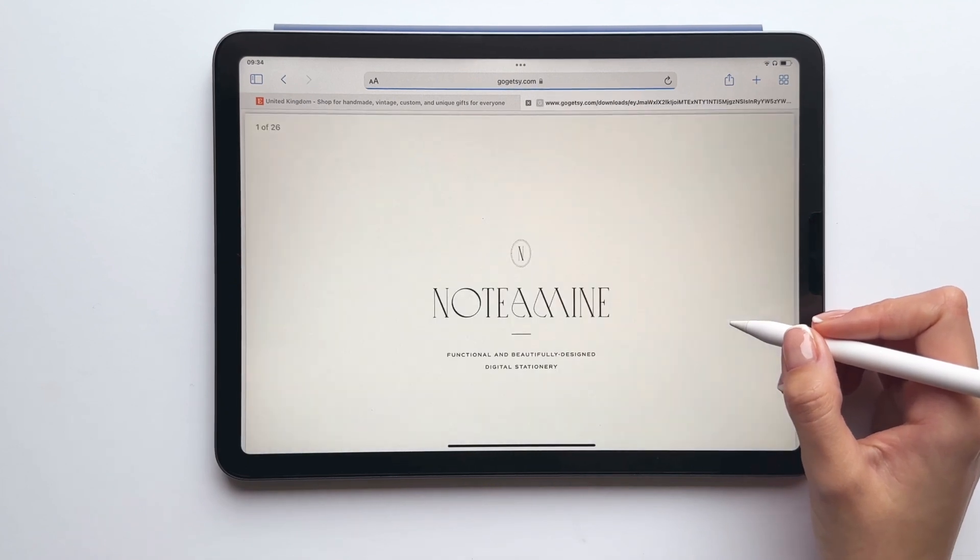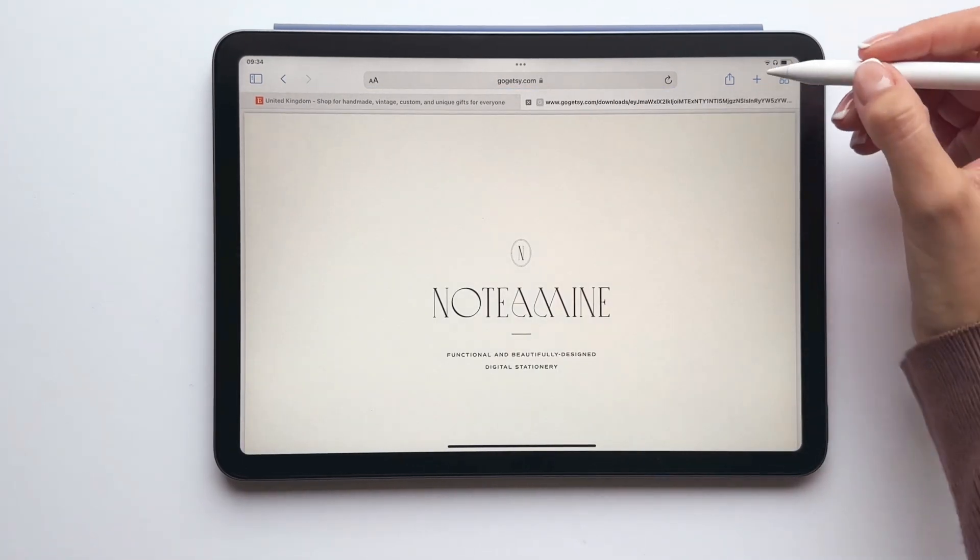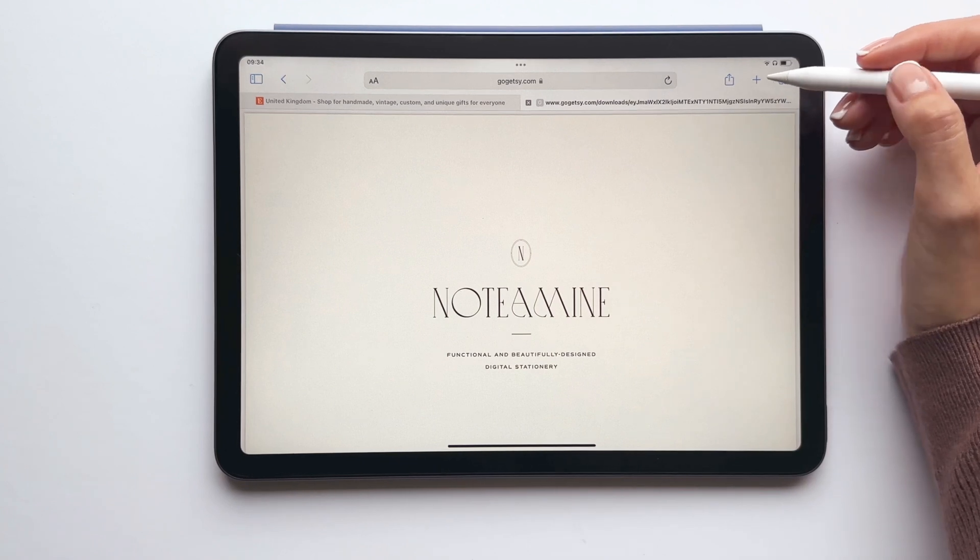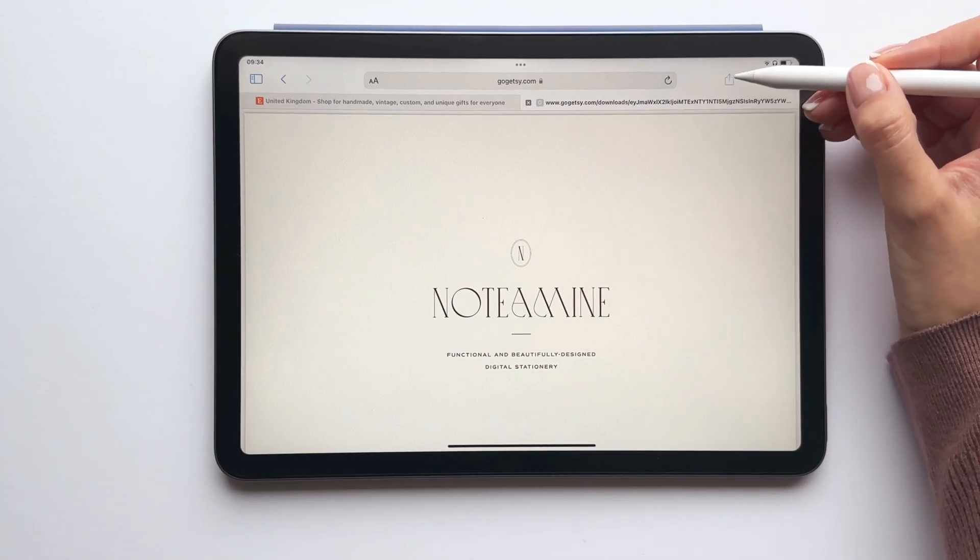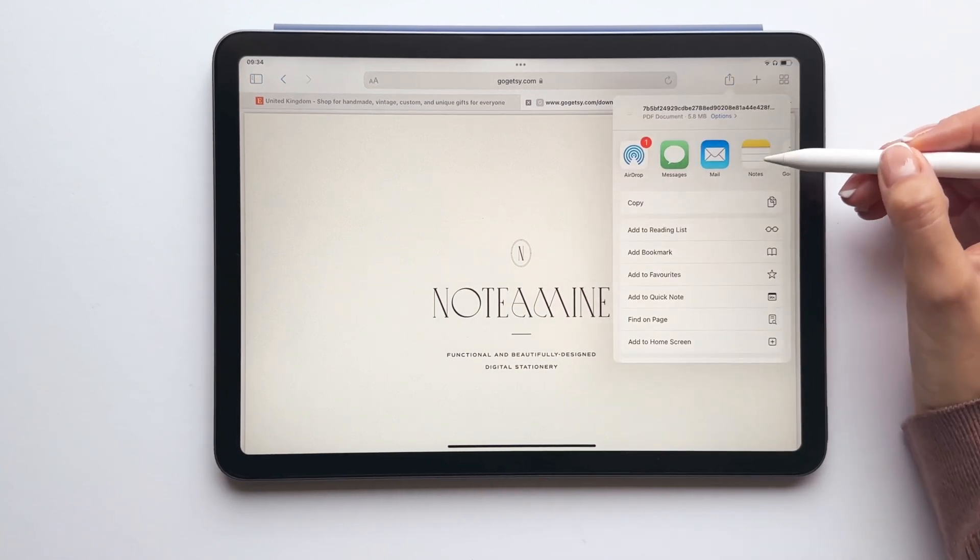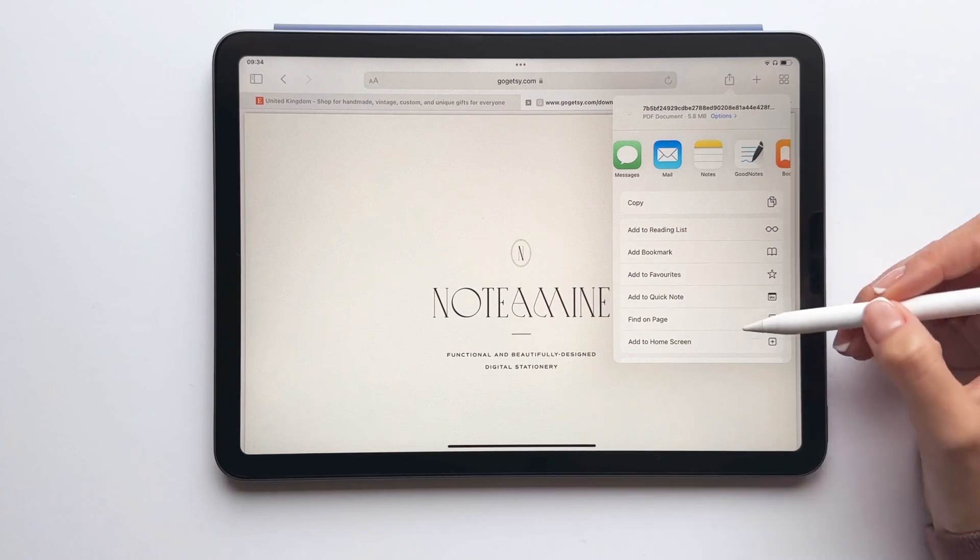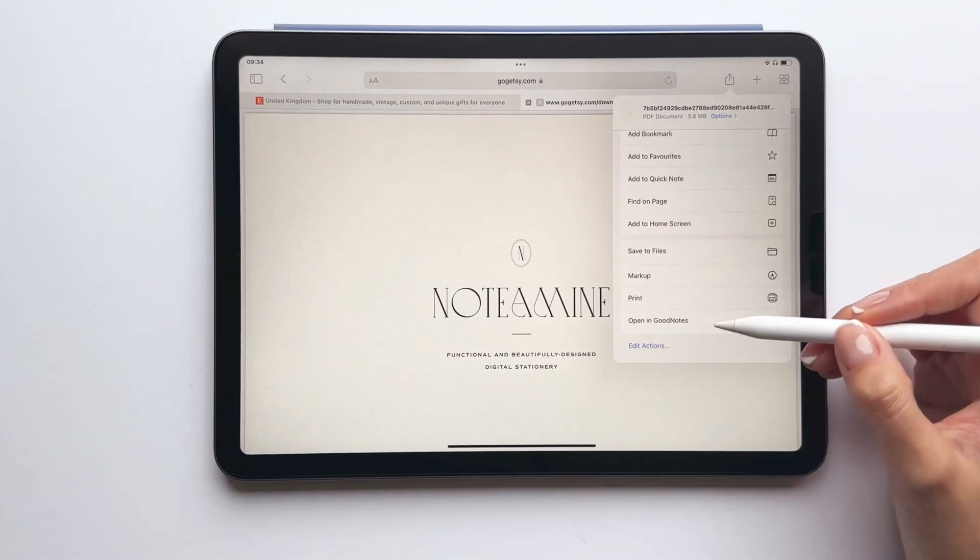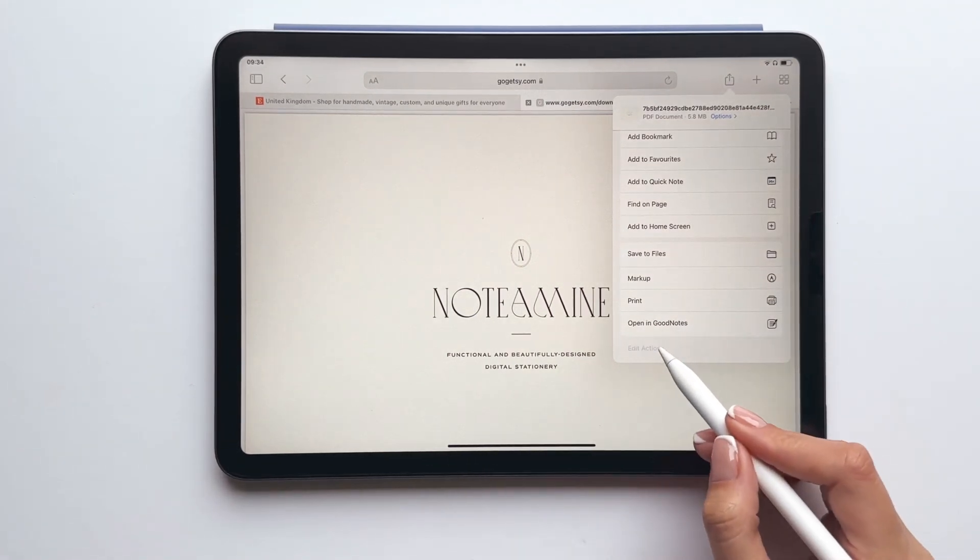Once you've downloaded the welcome pack from Etsy, you'll need to import it to GoodNotes. Let's tap the share icon and then from here you can either tap the GoodNotes icon or the option that says opening GoodNotes.